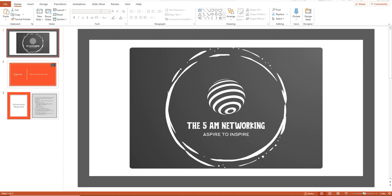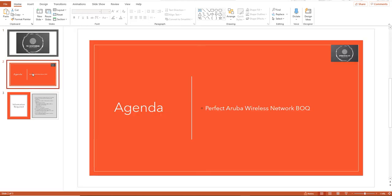Hello viewers, welcome to the 5AM Networking. I am Ram. Today we'll be talking about how to create a perfect wireless network BOQ, or how to provide a BOQ for your customer's wireless network requirement.